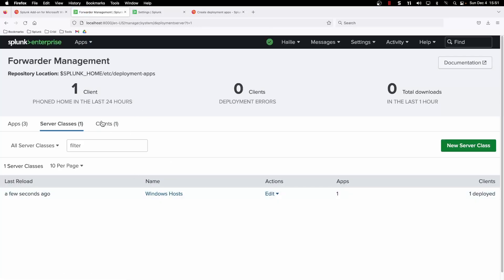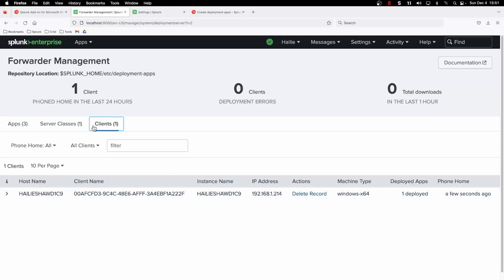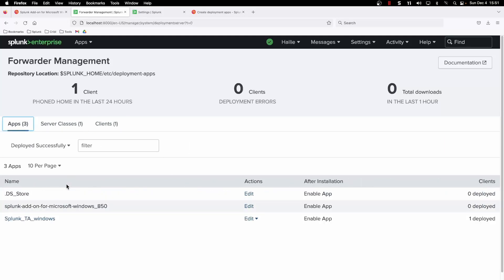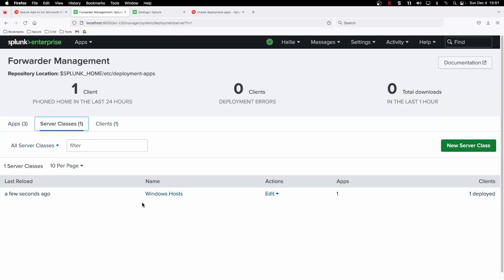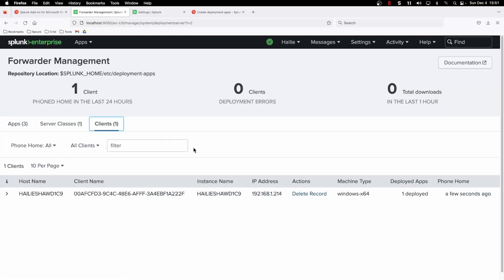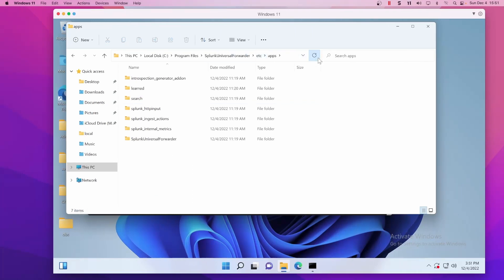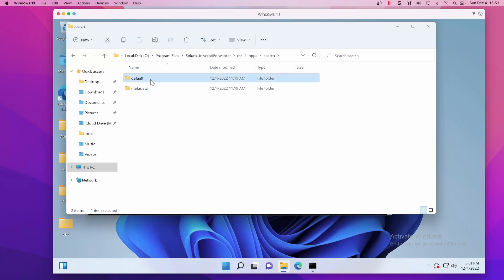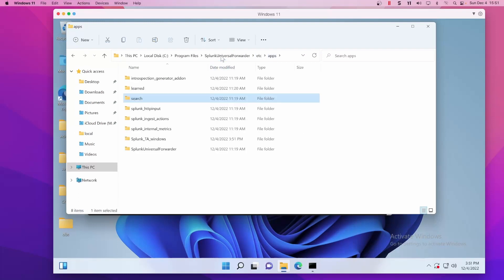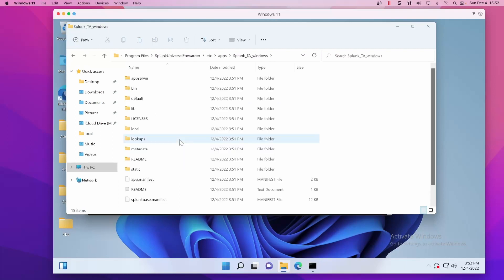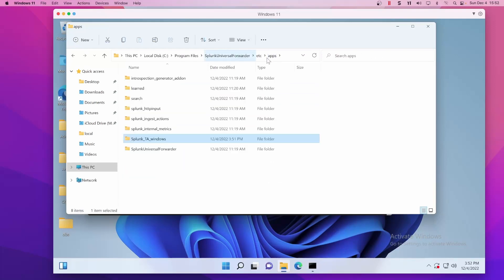Just remember the three big parts to a deployment server: apps, server class, and clients. We can see it's getting pushed out now, and if we go back to the VM it should populate here. Clicking refresh — let's change the file path and go into /etc/apps and there it is — there's our Splunk TA Windows, our Windows TA, successfully pushed out to our Windows endpoint through our deployment server. That is how you do it.